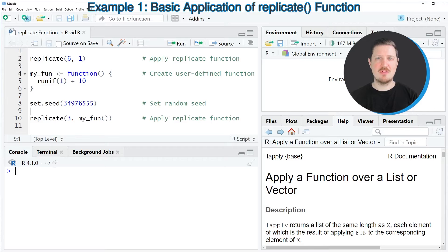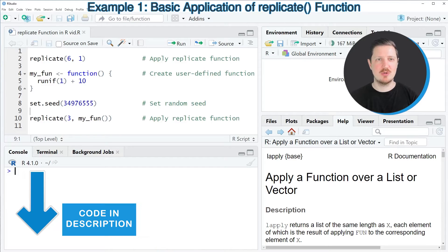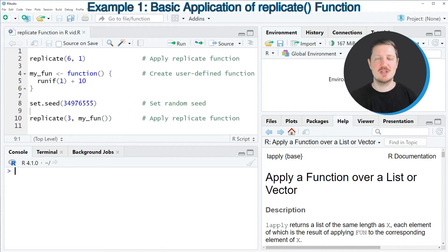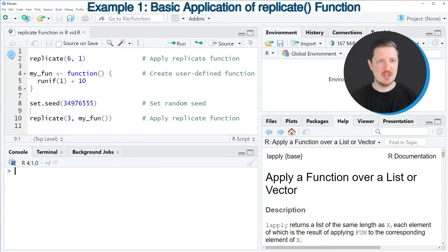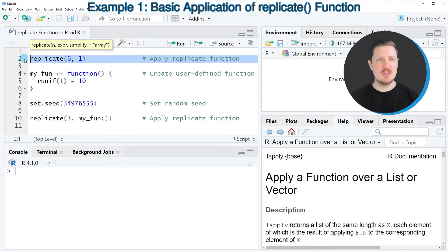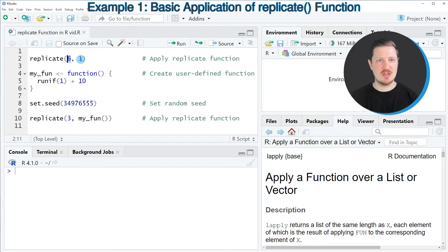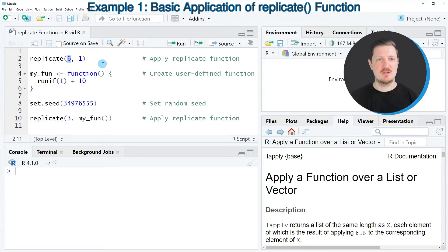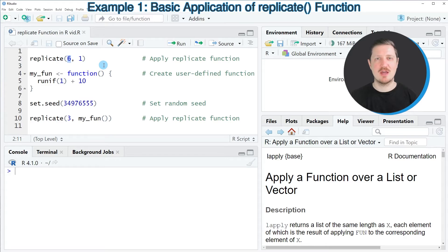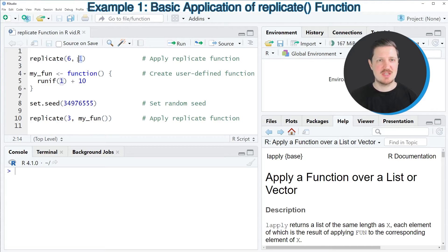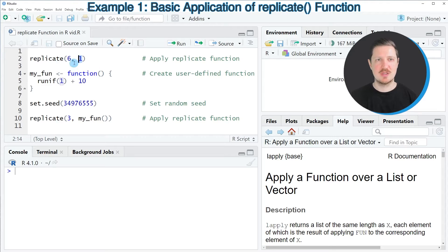In the first example of this tutorial, I want to show you how to apply the replicate function to create duplicates of a certain value. We can do that, as you can see, in line 2 of the code. In this line of code, I'm applying the replicate function, and within this function, I'm specifying two values. The first value is telling the replicate function how often another value should be repeated.